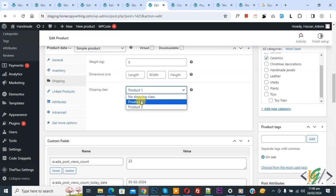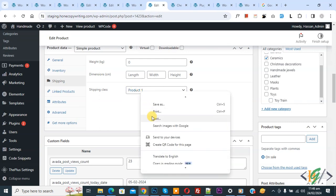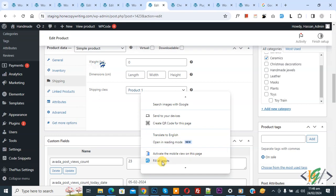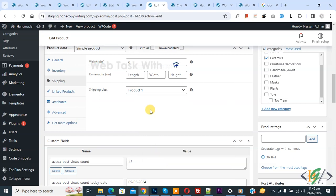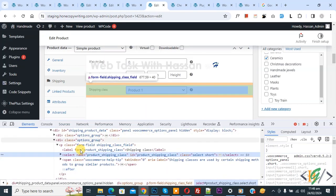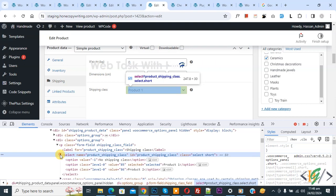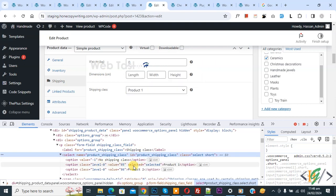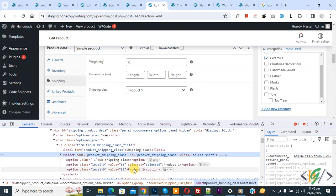You see product 1, product 2. Right click on it and then click on inspect. Now inspect element opens and then you see select. So expand it.